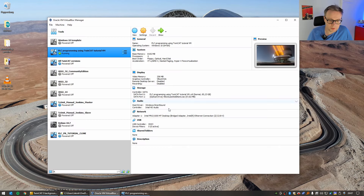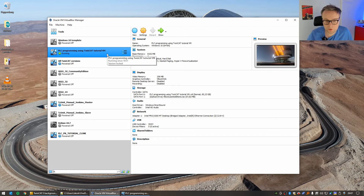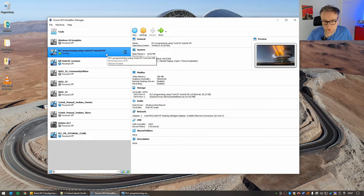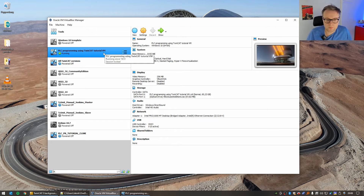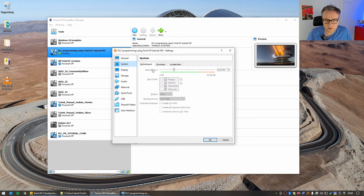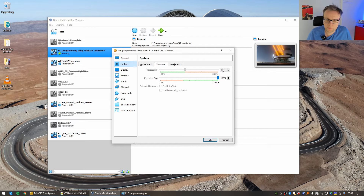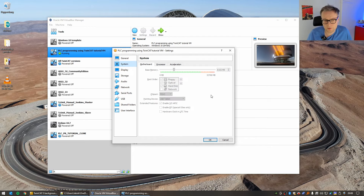Now it's time to download the TwinCAT XAE. For this tutorial, I'll be using VirtualBox, so I'll use a virtual machine for our TwinCAT development. You don't have to use VirtualBox or a virtual machine at all — you can install the development environment directly on your computer. VirtualBox is free, and the advantage is that we can create a completely isolated environment for all our TwinCAT software. I've created a machine here with eight gigabytes of RAM and four cores, which I would recommend for a good experience.